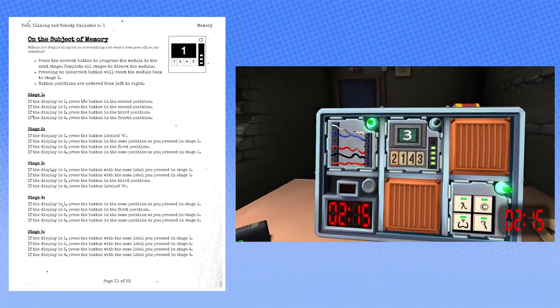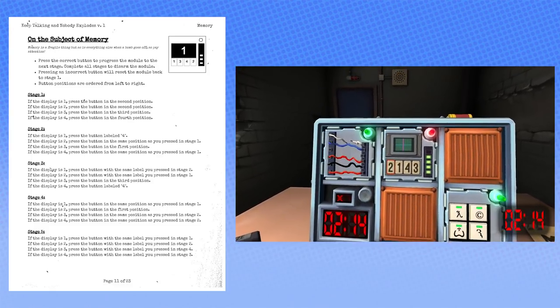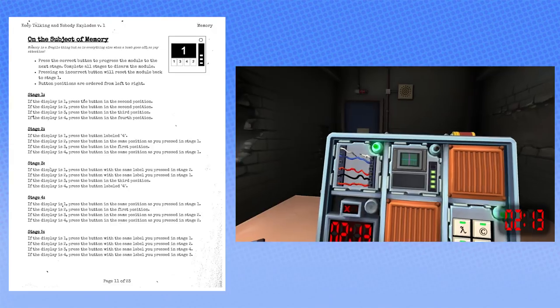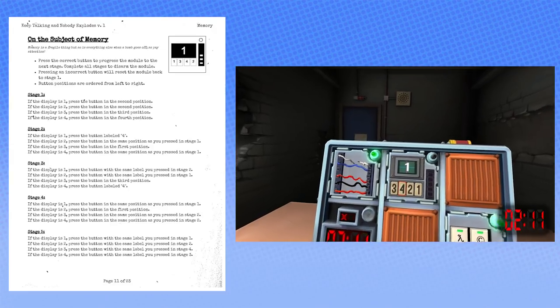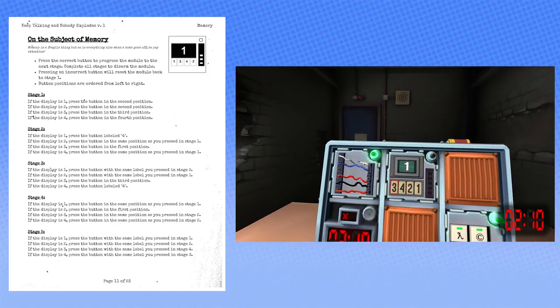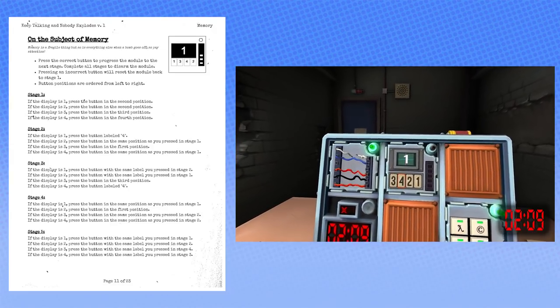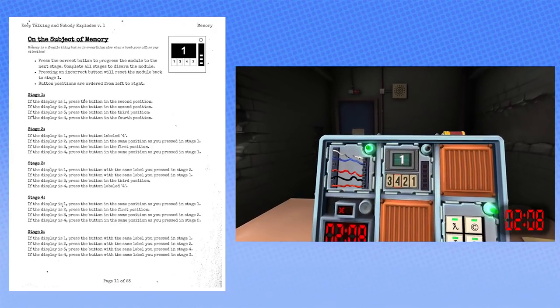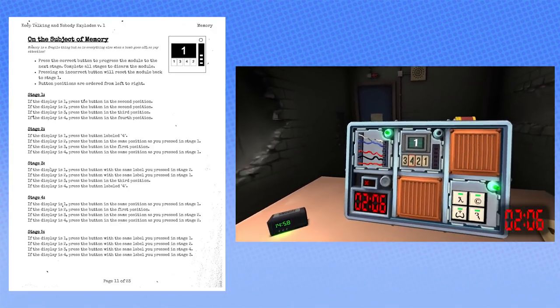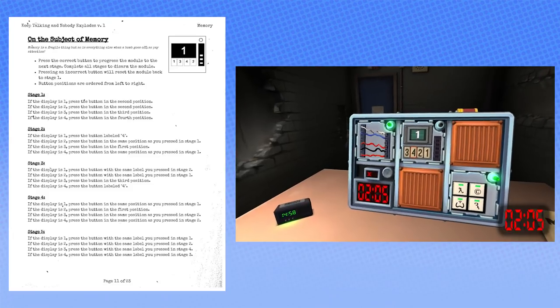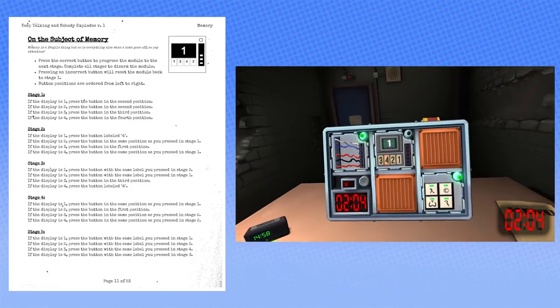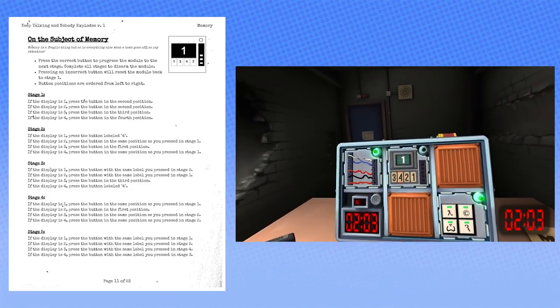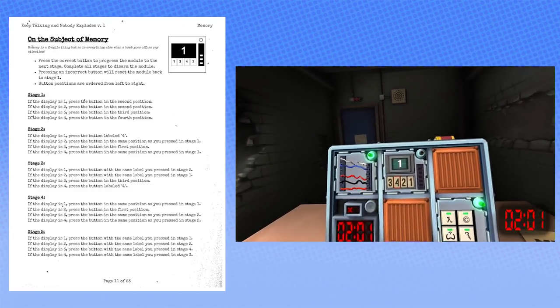That should do it. No, that was wrong! What? What, what, what, what? Huh? Huh? Huh? What? Goddammit, you guys. Same label you pressed in stage four. It should have been the first position again. Goddammit. Stage four is this one. Yeah. And the display was two.